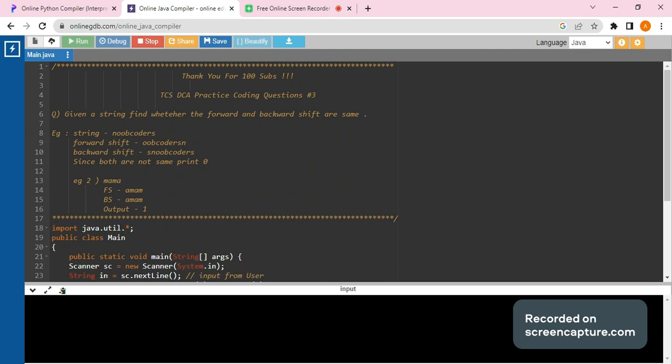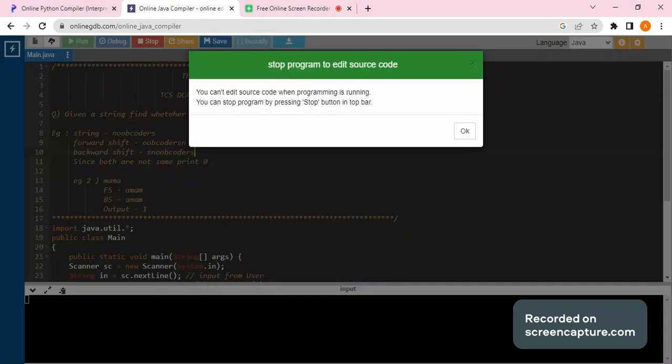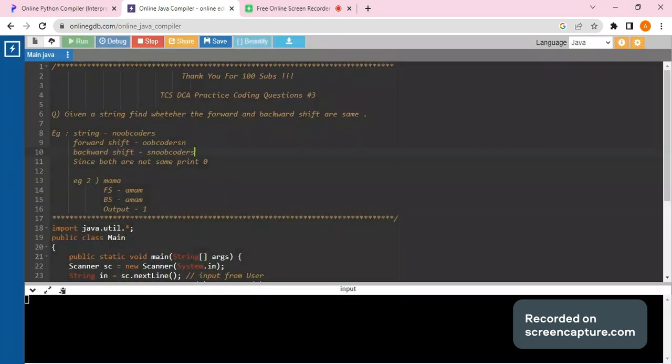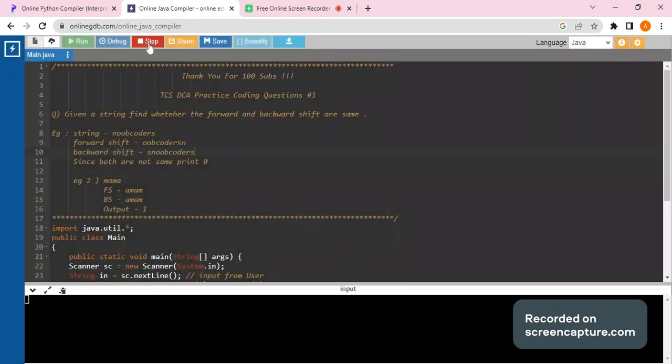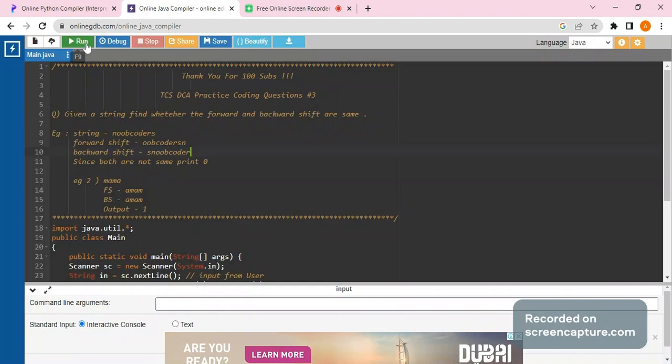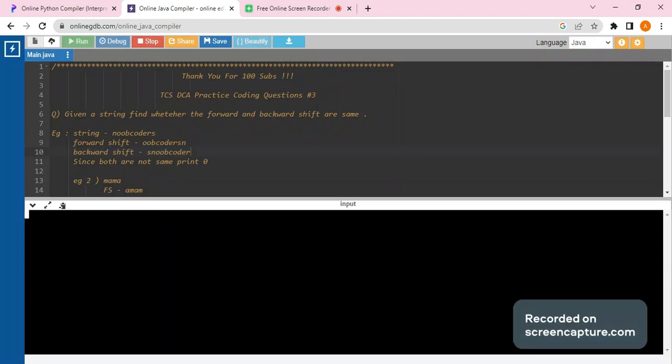So the compilation has been done properly. Now let's see the input. Just a minute - here S wouldn't be there since S is shifted to the front, so S would not be there. So let's run it now.